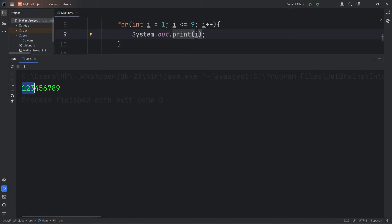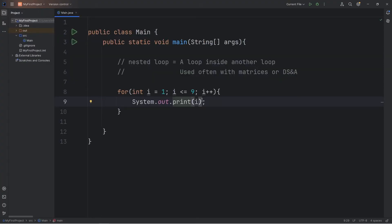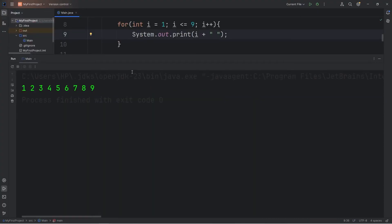Then it would look something like this: 1, 2, 3, 4, 5, 6, 7, 8, 9. You can even separate them with a space. After printing our index of i, let's print a space character. And now the output looks something like this.